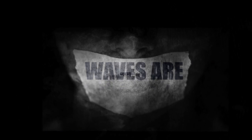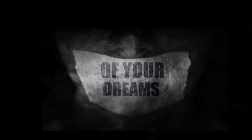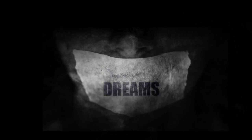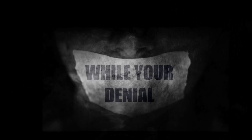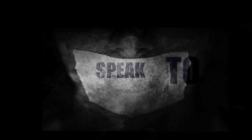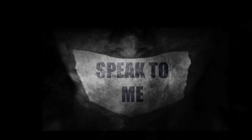The waves are crashing in the shoreline of your dreams, while your denial speaks to me. Speak to me.